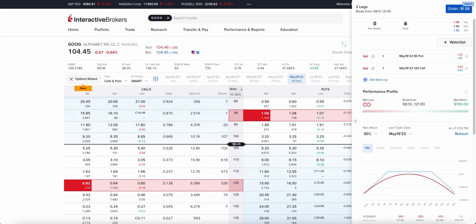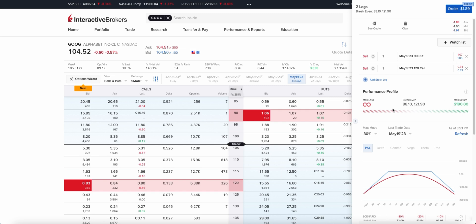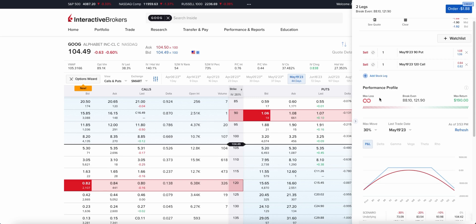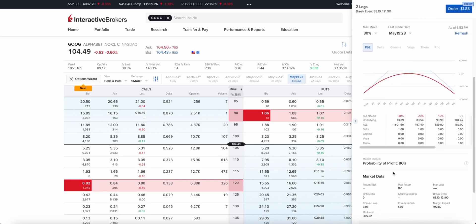With Google currently trading at $104.45, if it stays somewhere between 90 and 120 we will make money. Our max return is the credit we receive — the mid price is sitting at $190. We obviously have a maximum loss that will be managed in this position; theoretically that max loss is not really a true reflection.